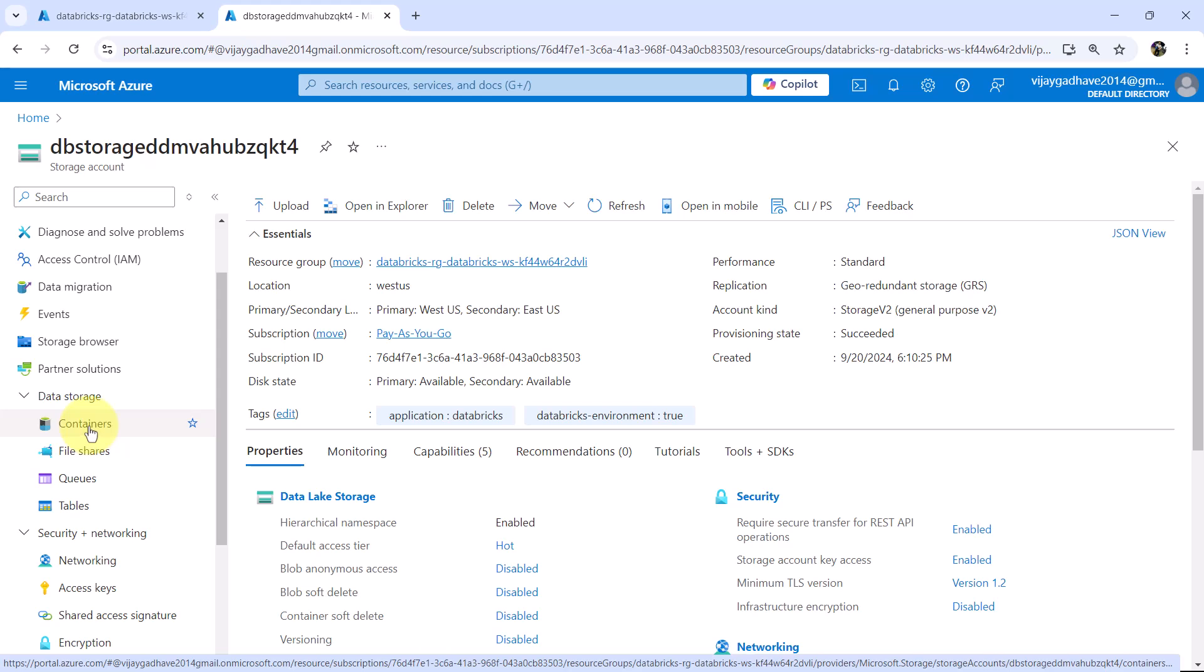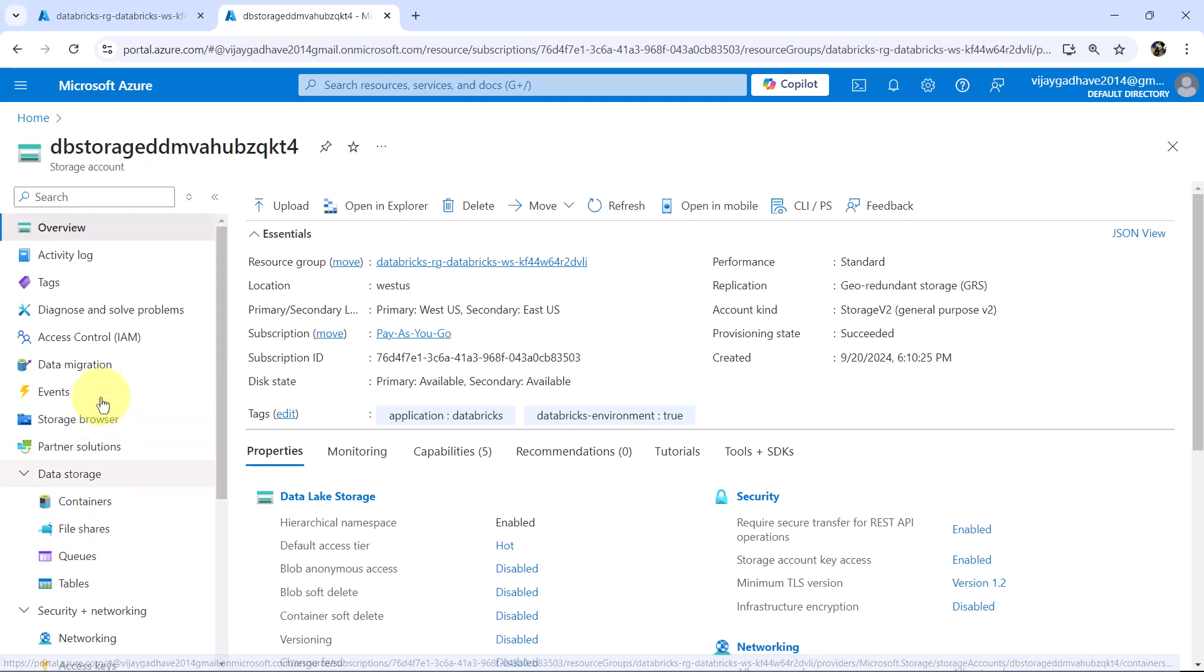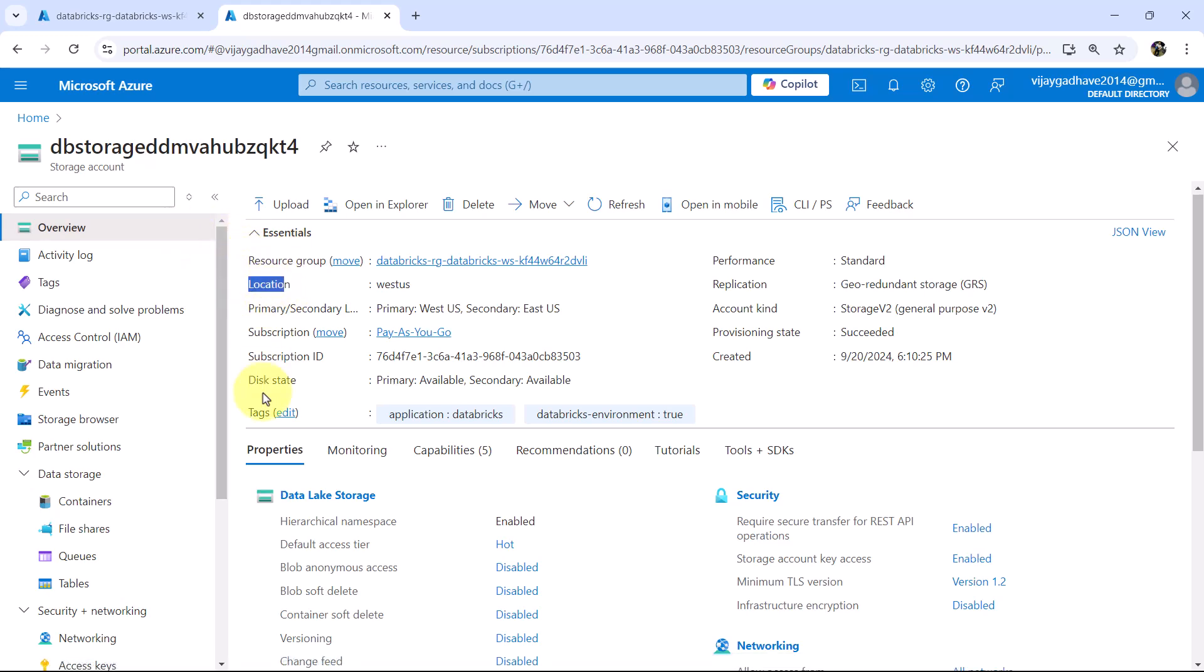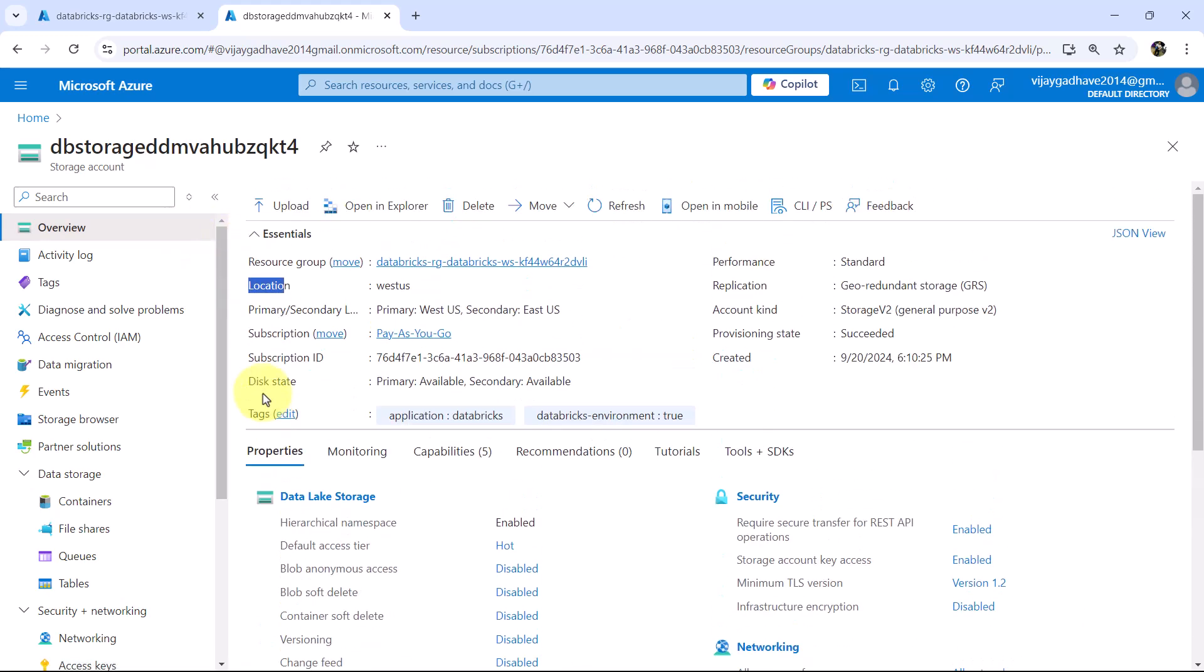These are the data storages that we can store here, containers, file shares, queues and tables. And this is the overview of the storage account. Here you will get all the information.